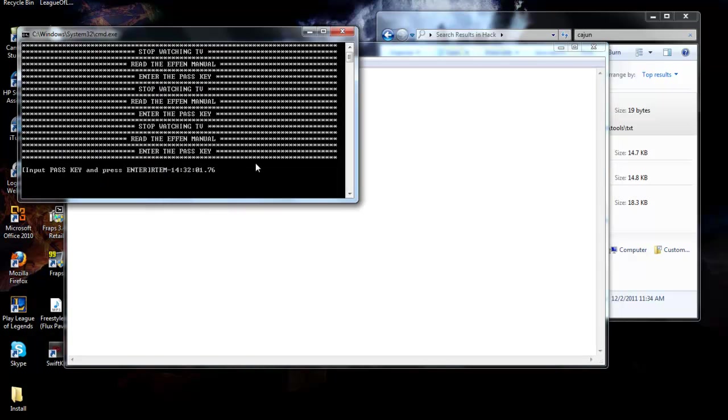Make sure there is no space right at the end of the 76, like how the cursor is right there. Make sure there's a backspace, no space right there, otherwise it's going to say read the manual. Remember that, no space.